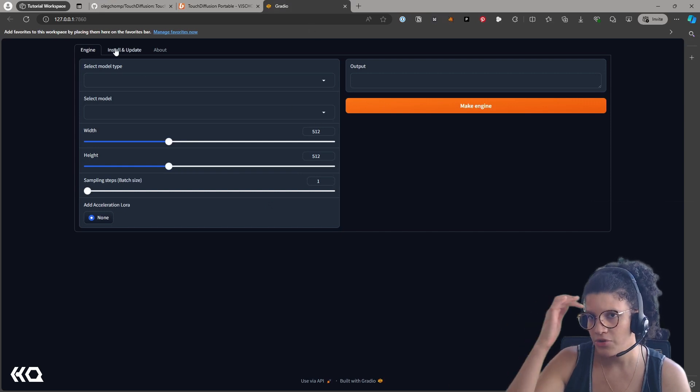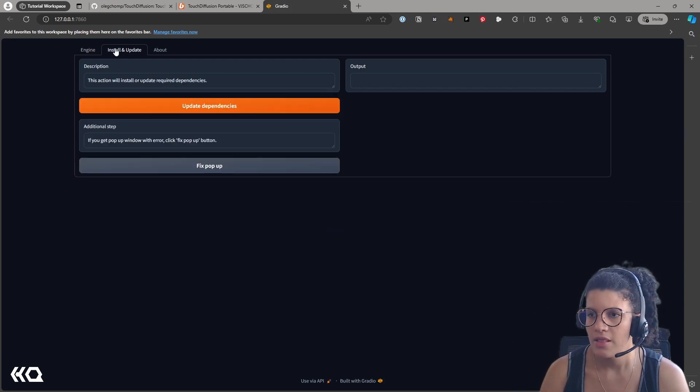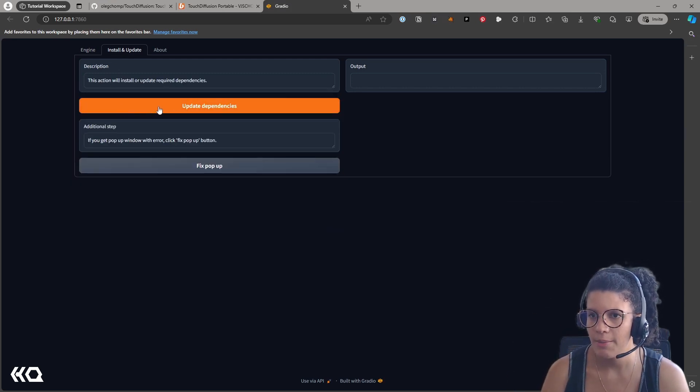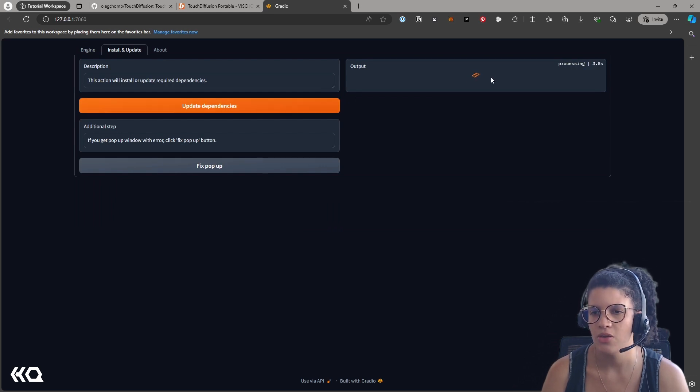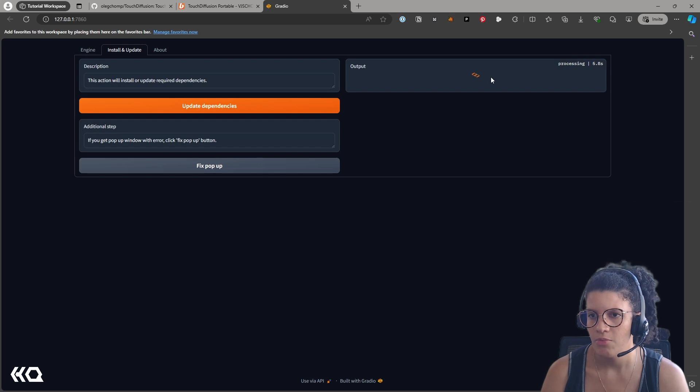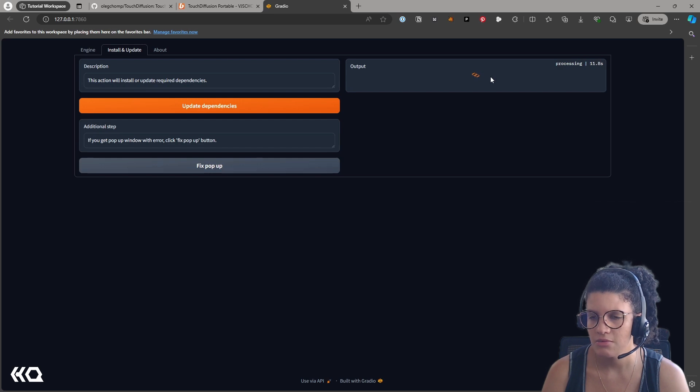Clicking on that local URL will bring you to the Gradle, and then in the Install and Update tab, you can update the dependencies that you need to make your whole model be created. It will start downloading the dependencies, and this will take some time.